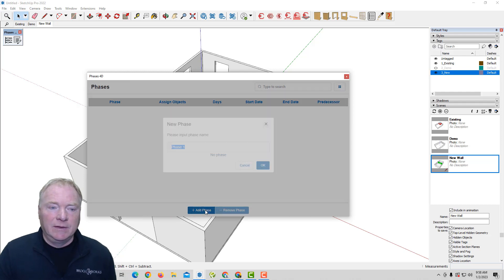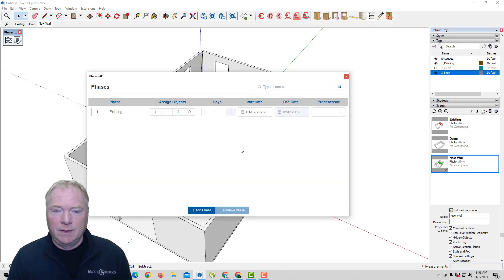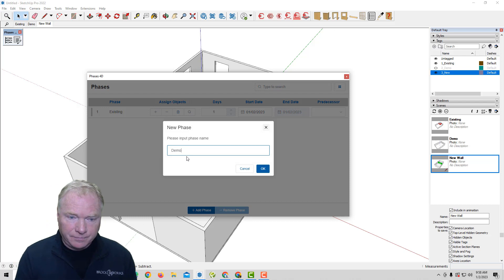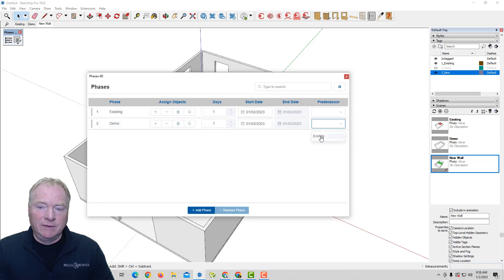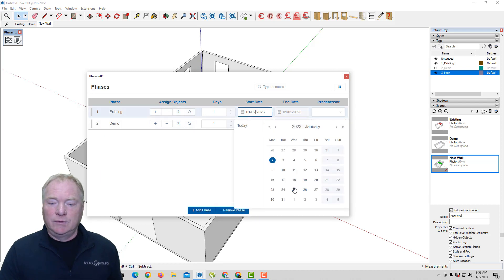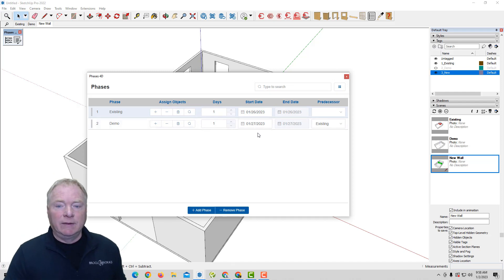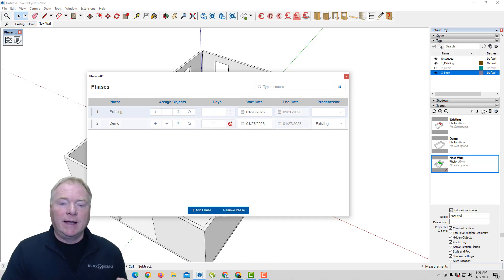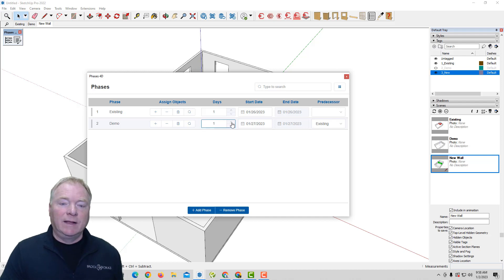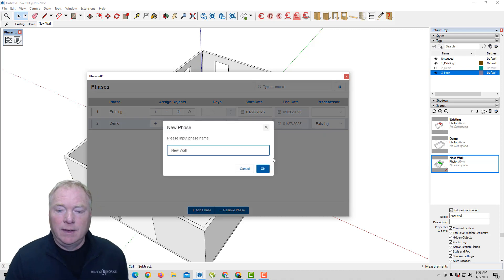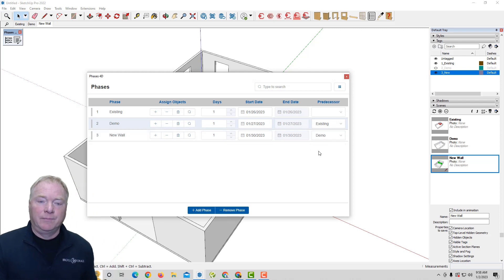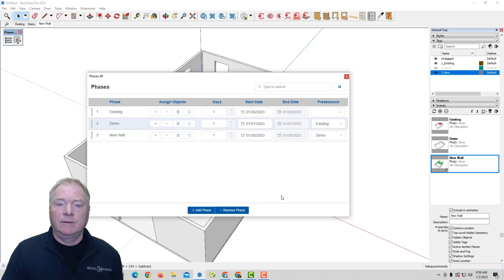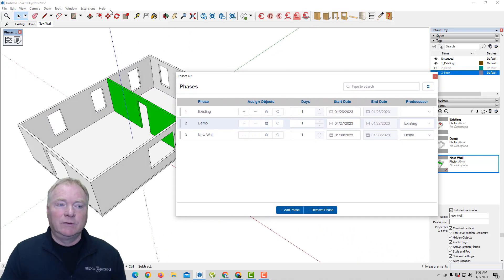So I'm going to come in and say that let's do existing is the phase one. And then I'm going to add a phase that is demo. But I'm going to make the predecessor of the demo phase to be existing. So one can't happen before the other. So watch if I change the start date to, say, the 26th. Now you'll see that's on the 27th for demo. And I could put the duration of days. I can click through here the number of days I want. Simple one like that. Just a one-day job. And then I'm going to add a new phase called new wall. And I'm going to have the predecessor for new wall be after demo. And I'm going to give that a one-day duration as well.